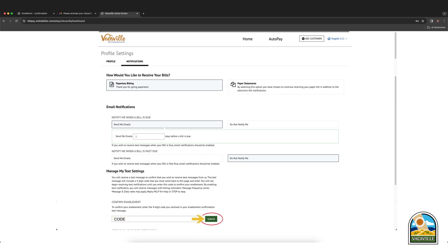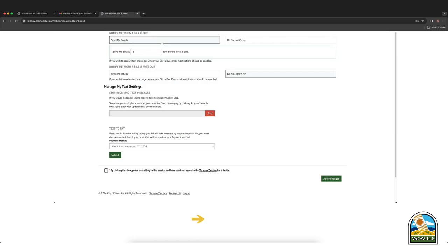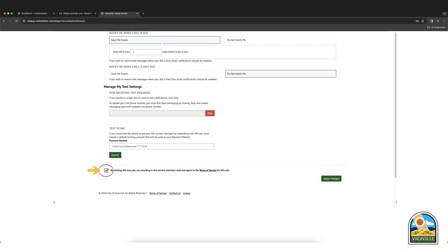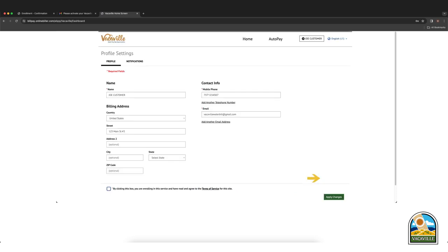Then click submit. Here you can manage your text message settings and set up text to pay by selecting a save payment method and clicking submit. Once finished, click the box if you agree to the terms of service. Then click the apply changes button. Click home at the top of the screen to return to the main page.